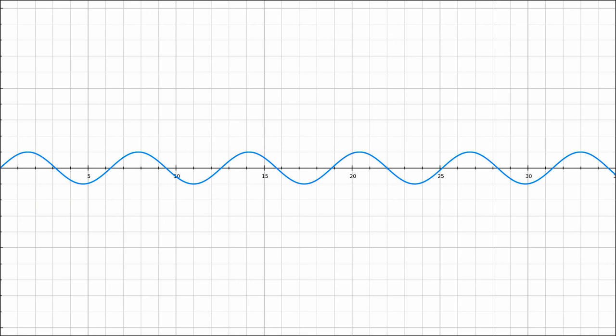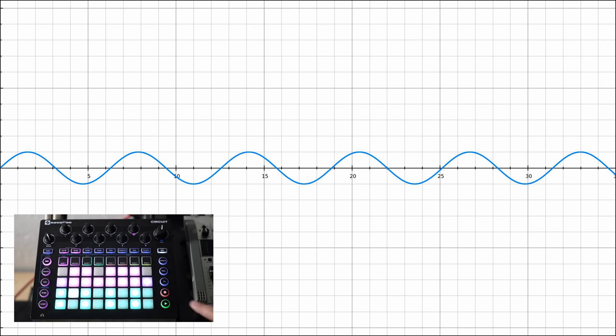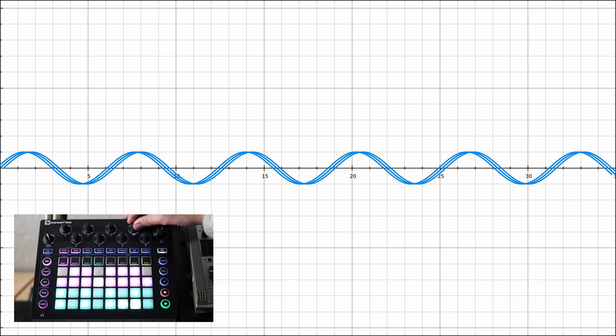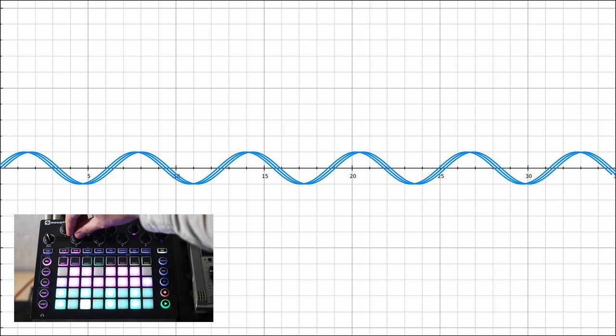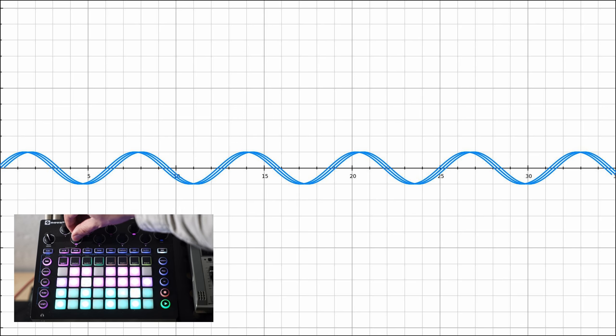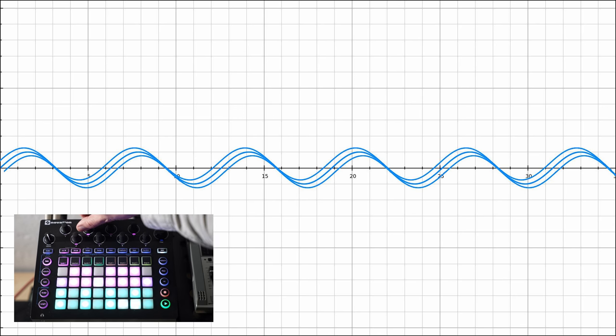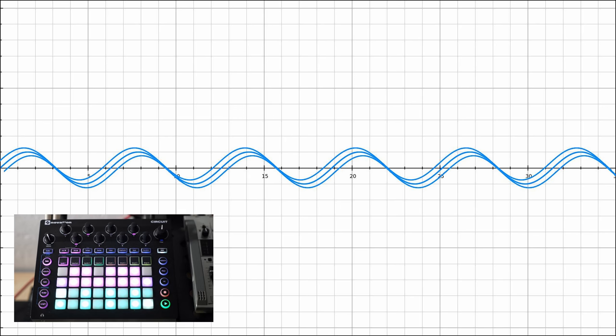According to Novation's documentation, cranking up density will add virtual copies of the original wave to the mix, which results in a thicker sound. You can then use the detune option to create slightly shifted harmonic overtones. You can hear the result in the background.